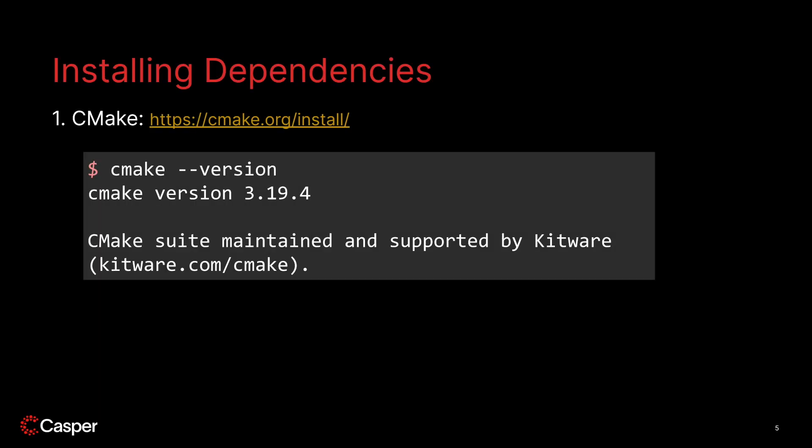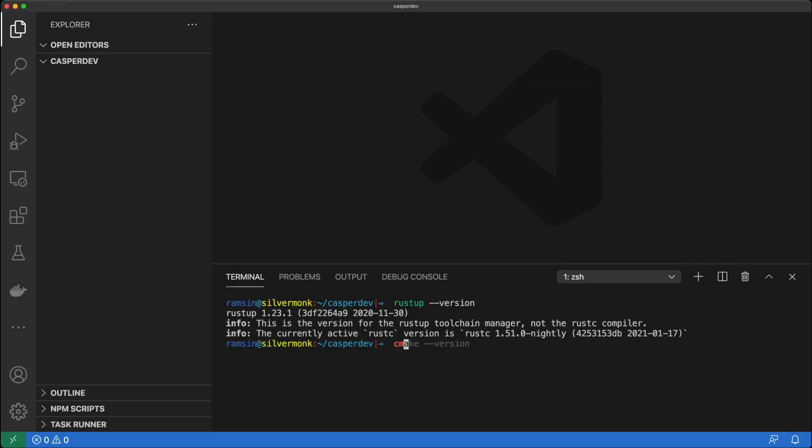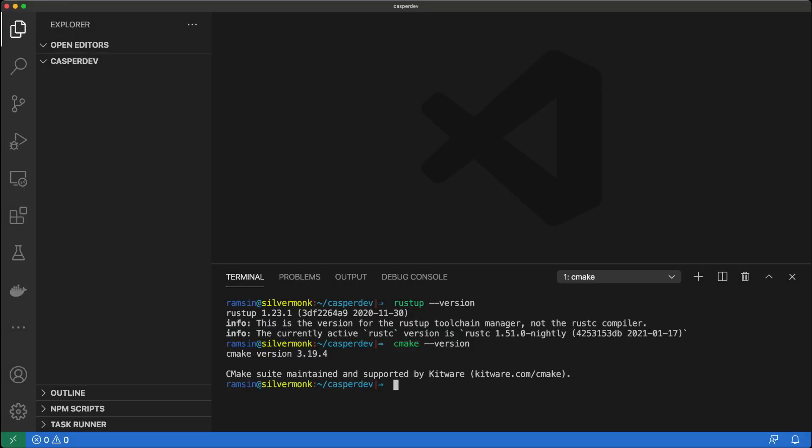Next, we're going to start installing the necessary dependencies. CMake is a popular build tool that we will utilize. You may very well have it already installed on your computer. If you do, make sure that you have the latest version — currently it's 3.19.4. If you need to install or upgrade it, follow the steps at cmake.org/install. Once installed, check your version as shown and it should resemble this output. So I'll check mine really quick — and you can see it's good to go.